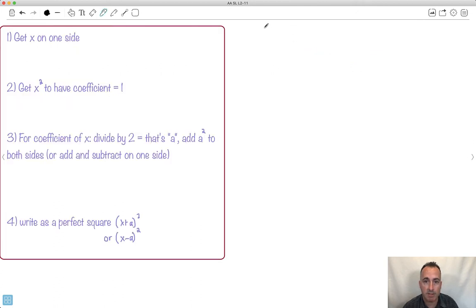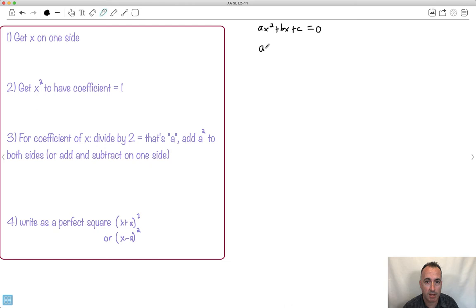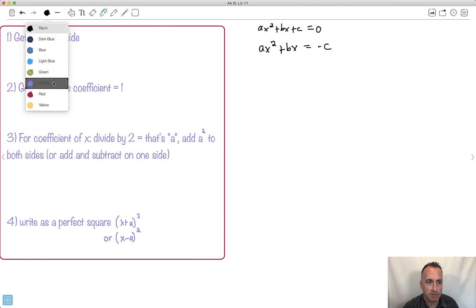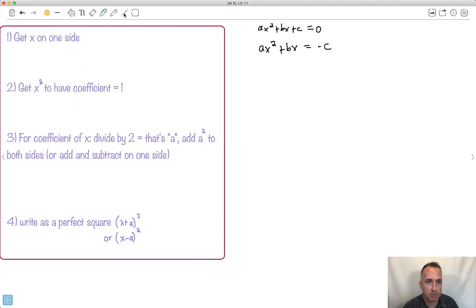I'm going to start with ax² + bx + c = 0 and get the x's on one side. That gives me ax² + bx = −c. I just moved the plus c over to the right. I've gotten the x's on one side — step one done.